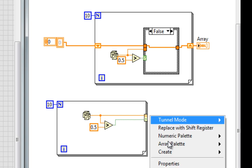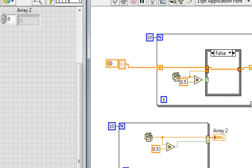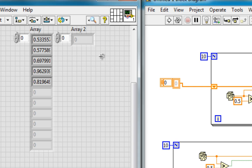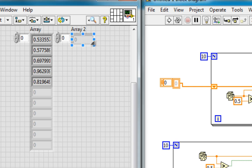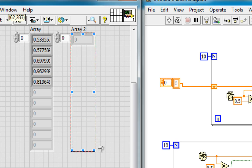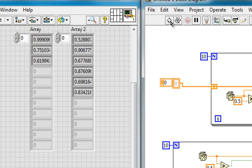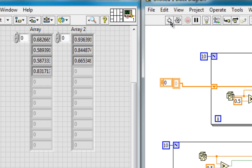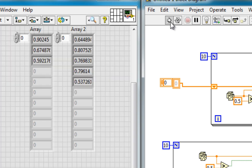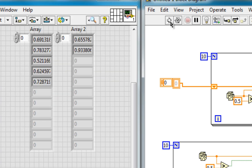And we'll wire the output of that greater than function right into there. And then from the output, create an indicator, expand it, run this a few times, and indeed we're getting essentially the same types of results.